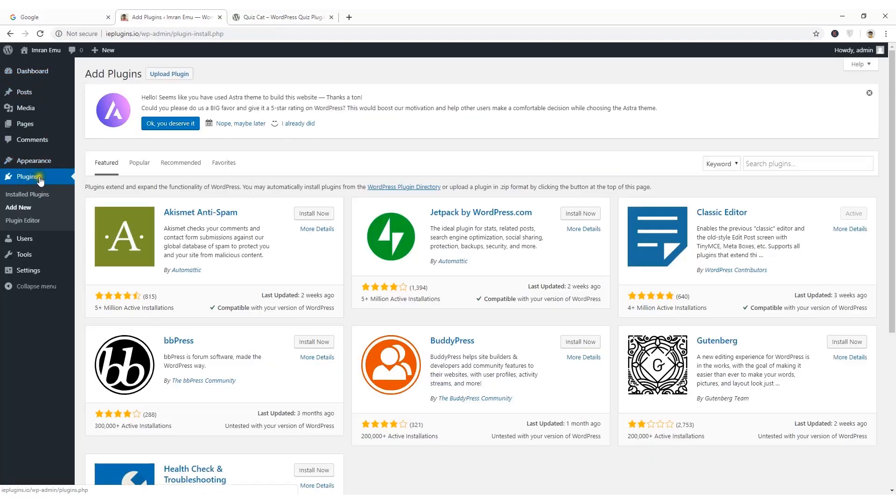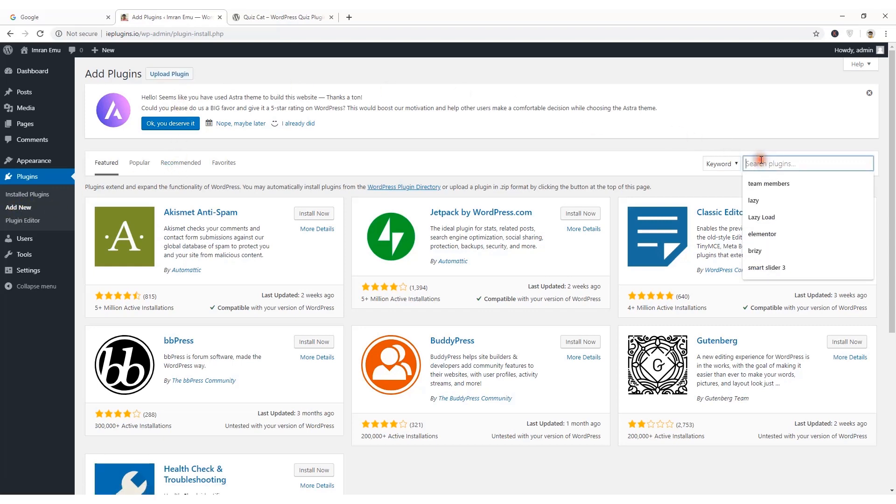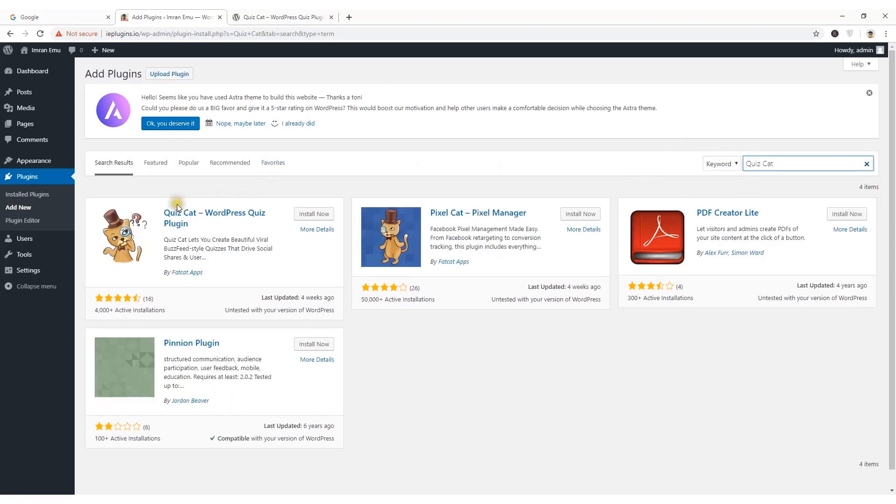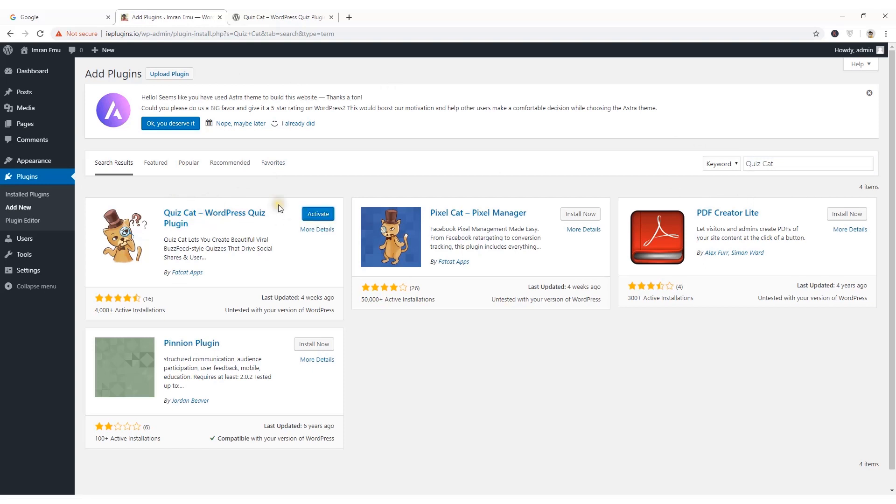I'm on the dashboard of my demo website and from the plugin sections, click on add new. Here you will get the search form. Here is the QuizCat plugin and hit install now button. Now hit activate button.